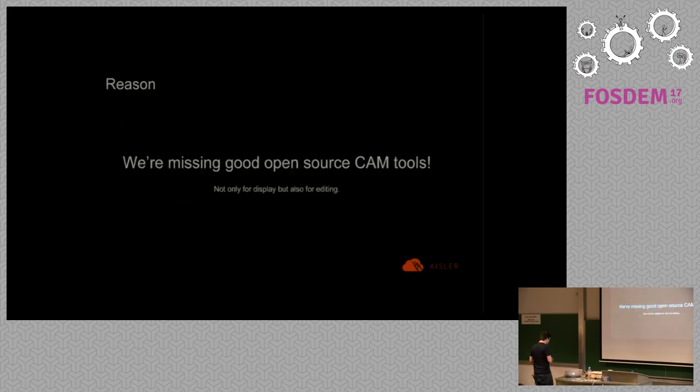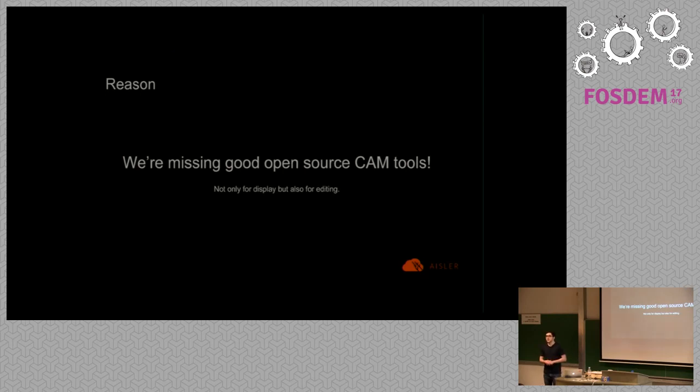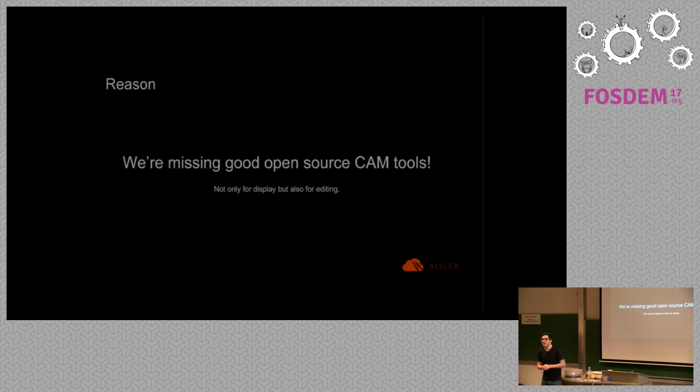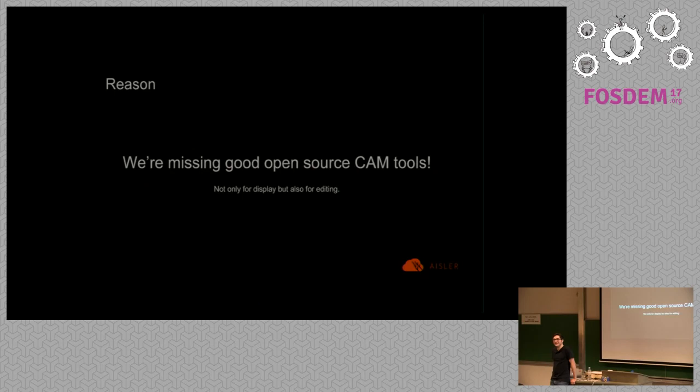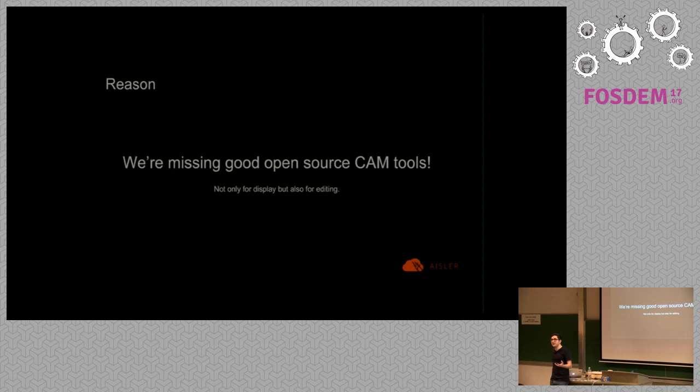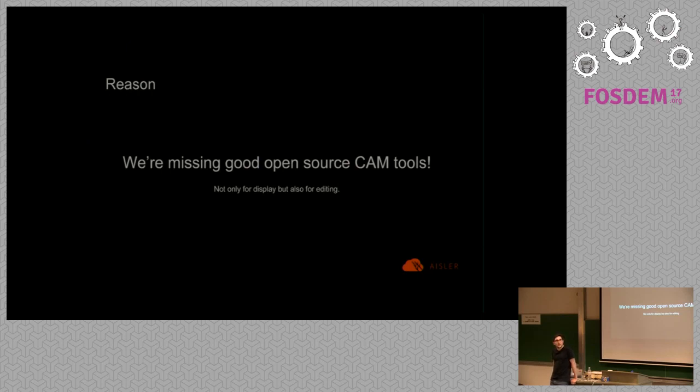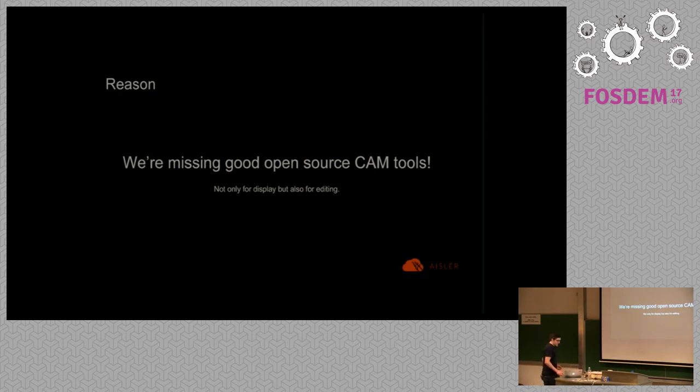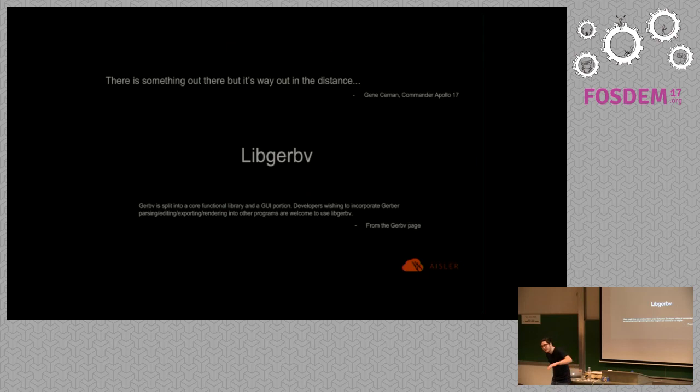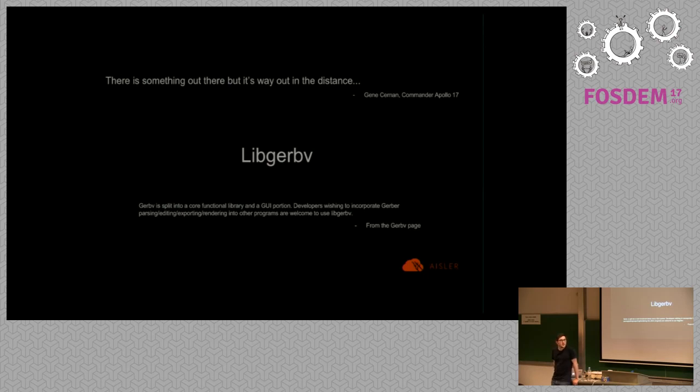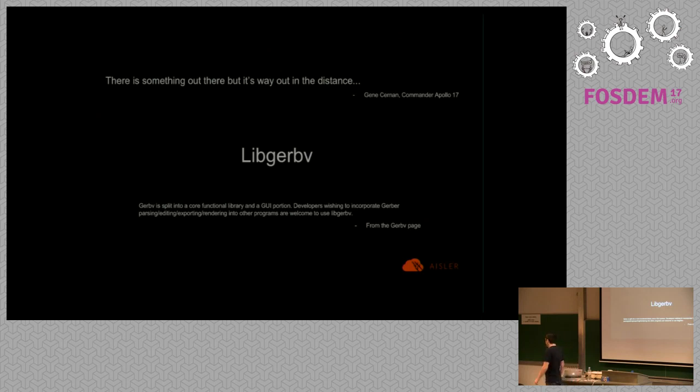Why are we using EDA applications like KiCad, Eagle, whatever for these tasks? I think the reason for this is that right now we have no open source CAM tools at all. Gerbview is totally fine for viewing PCBs. I know a lot of PCB fabs which use Gerbview because it has excellent support for visual proof of the PCBs. But what I discovered is that actually libgerbview, the library behind Gerbview, is actually able to not only display Gerber files but also to edit and save them.